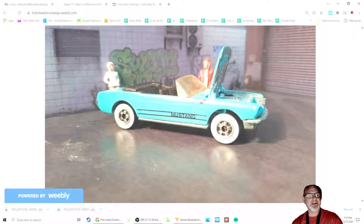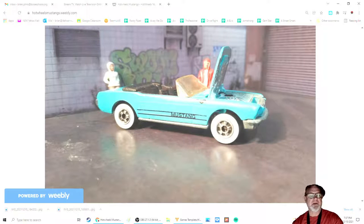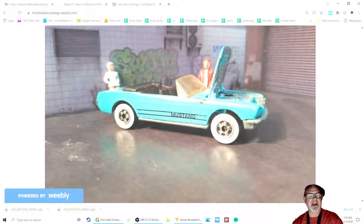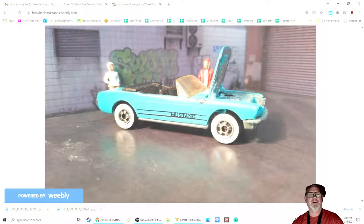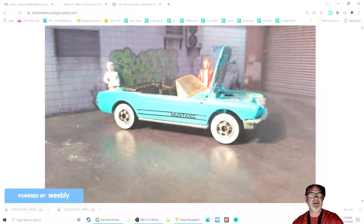In 1987, the only Mustang made by Mattel in their Hot Wheels line of die-cast cars was the 65 Mustang convertible that had just come out two years previously.